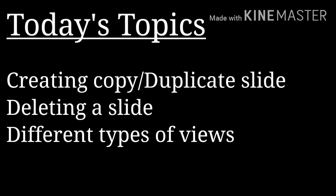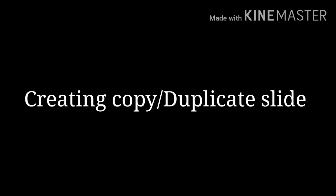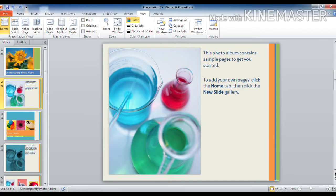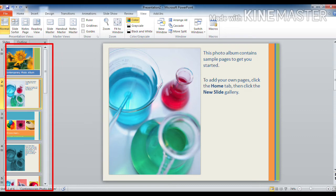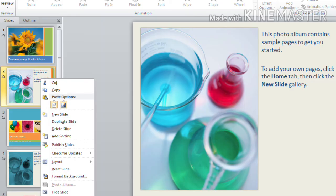The first one is creating a copy or duplicate slide. In the slides or outline preview pane, you can see a number of slides. From that, right click on any slide. When you right click on any slide, these options will come.